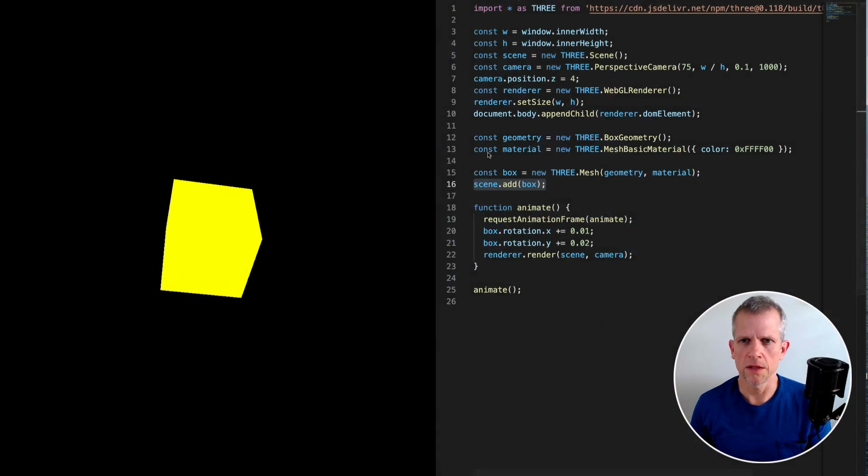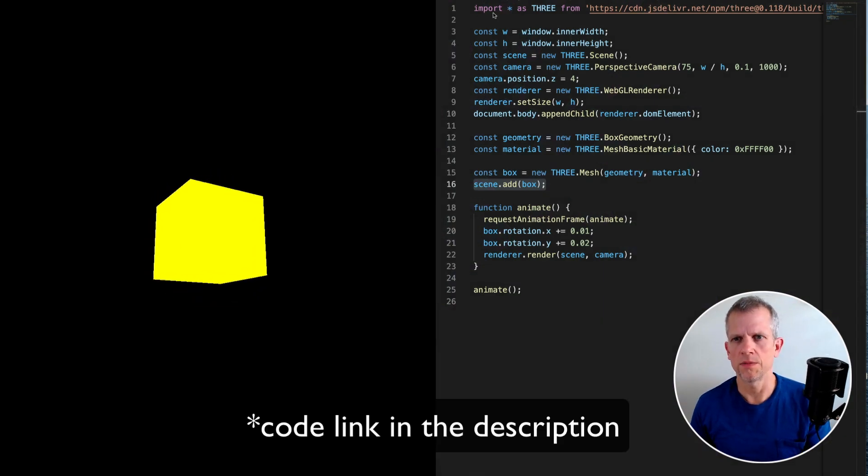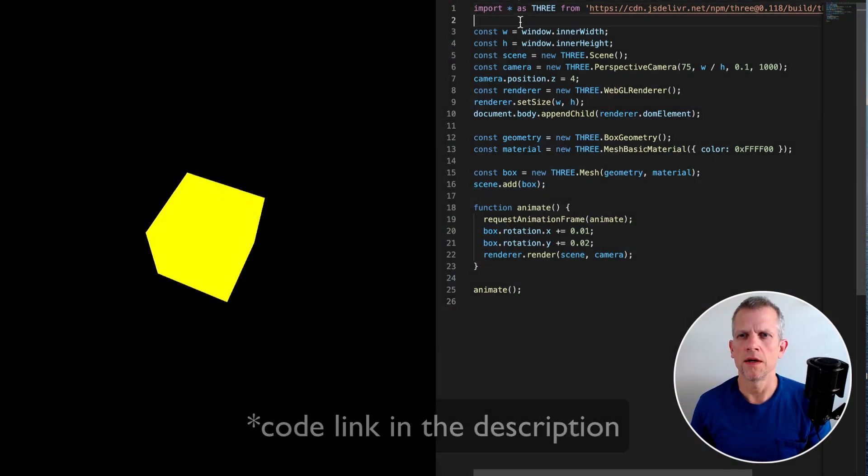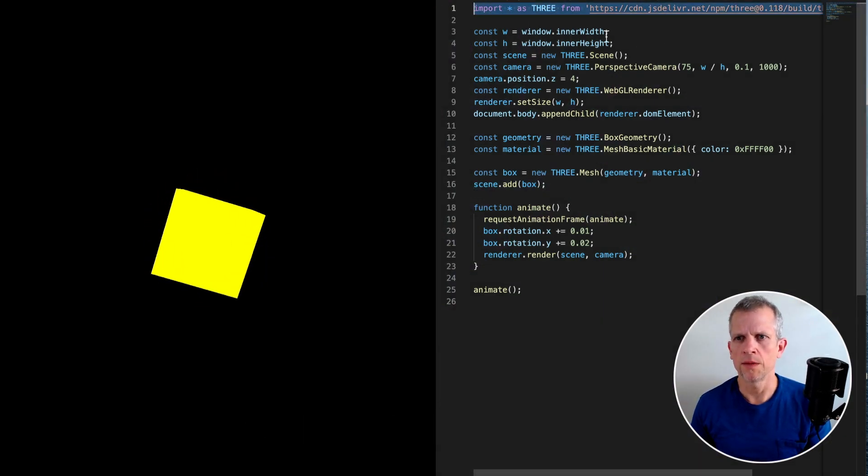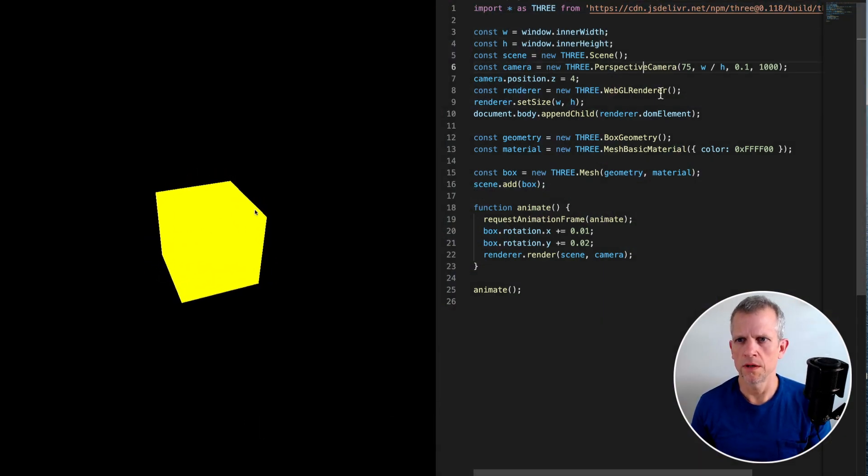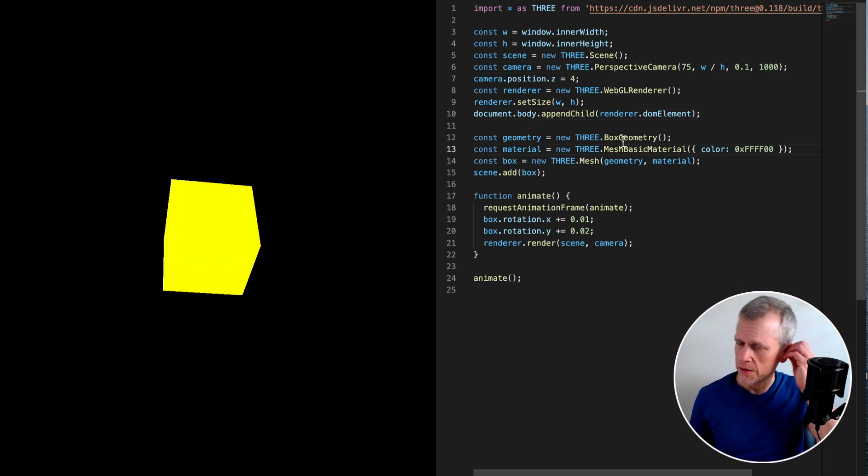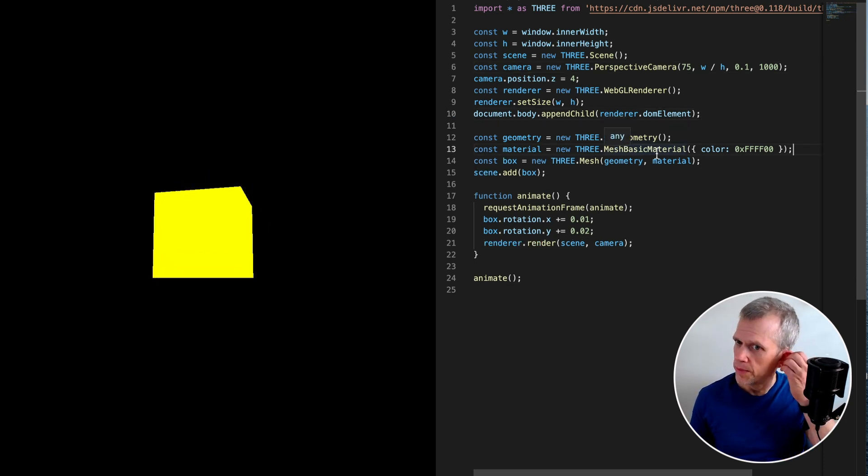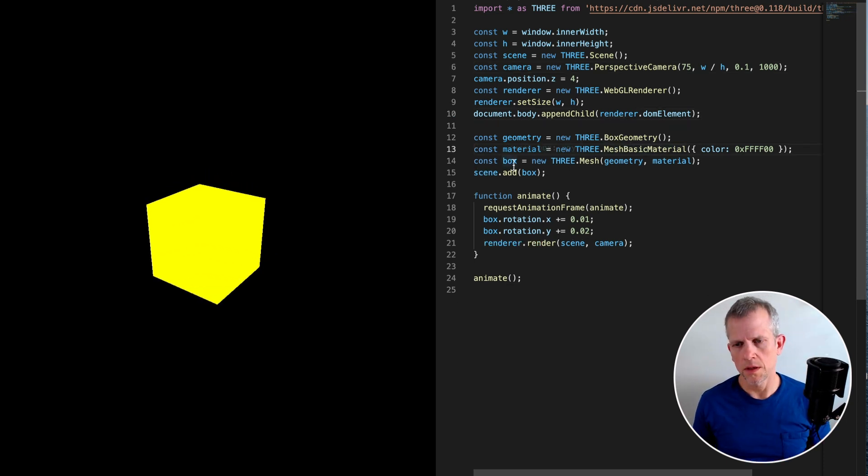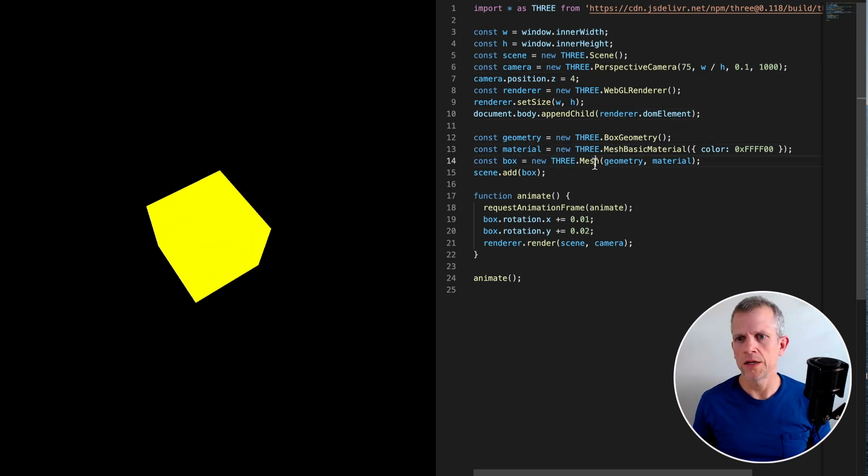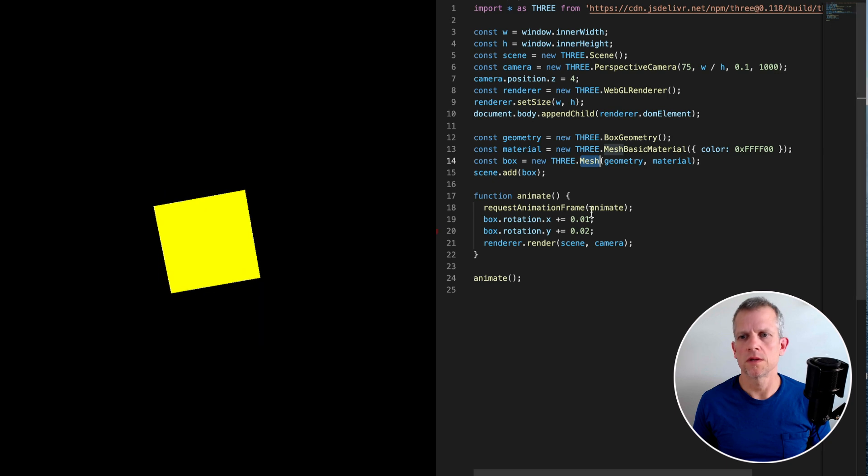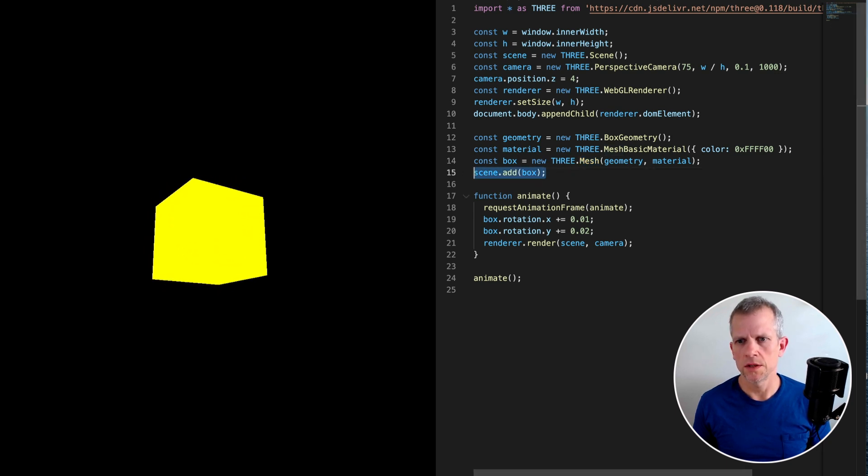I've got a really basic scene set up here where I'm importing the library, the camera, got a renderer. I'm creating a box geometry, a basic material, and then a mesh which represents that 3D object and adding it to the scene.